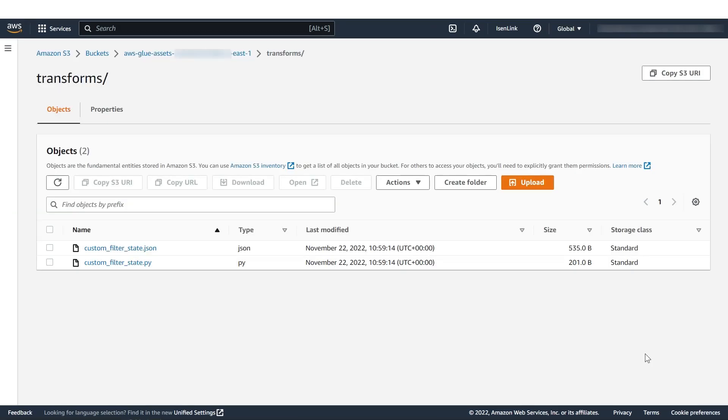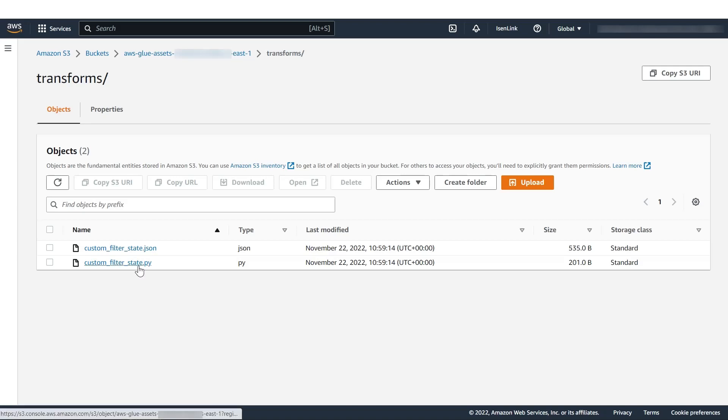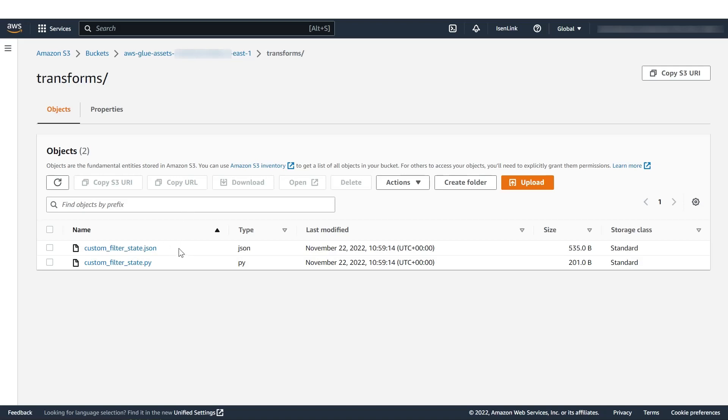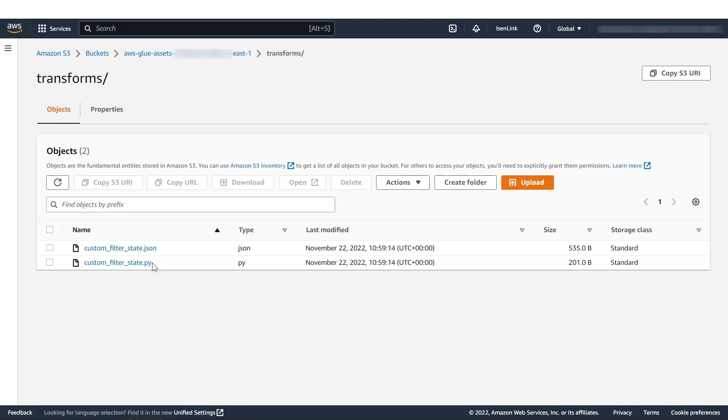So here I've already taken the code we developed from the cell before and saved it into a Python file into S3 into the predefined bucket for the region and account. And then just put next to it a companion JSON file with the same name so it picks up the file automatically, and I will show you now how that looks.